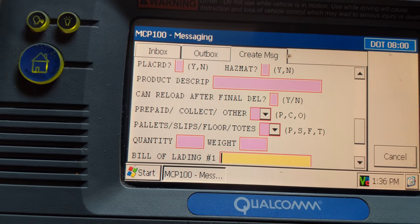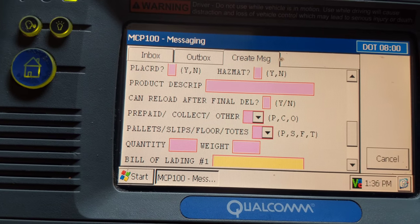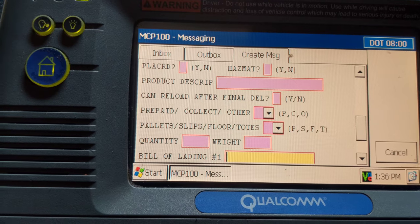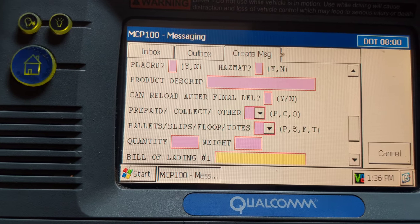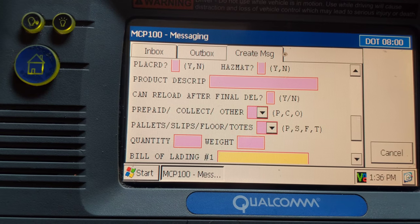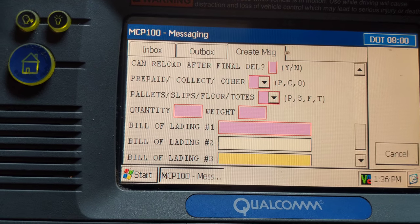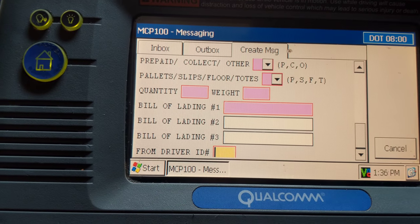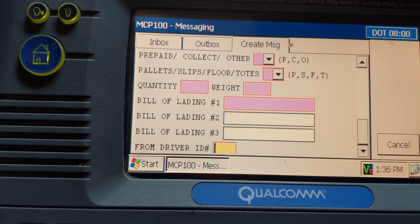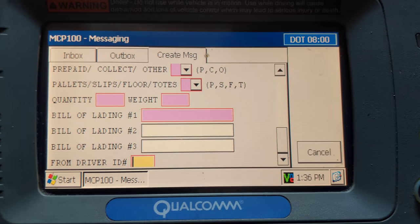You're going to put your bill of lading number in this section, which is found on your bill of lading. If you do not have a bill of lading number, the best thing to use here is the reference number sent to you by dispatch. Put your driver ID at the very bottom, scroll back down, and once you enter that, the send button will pop up and you hit send.